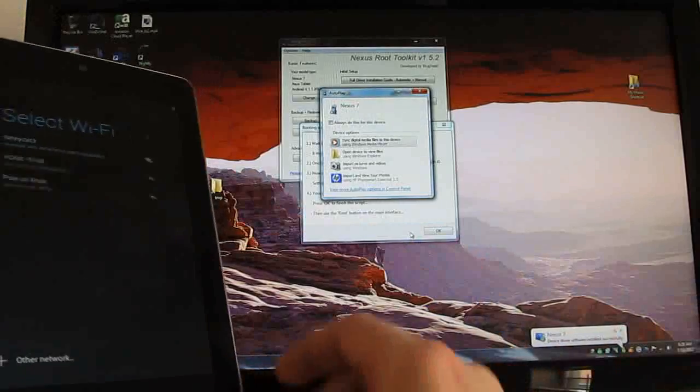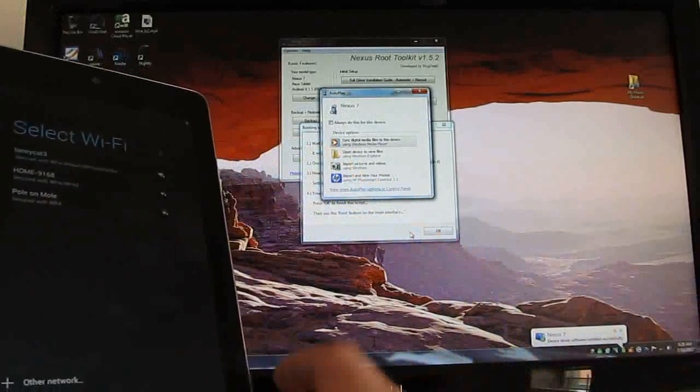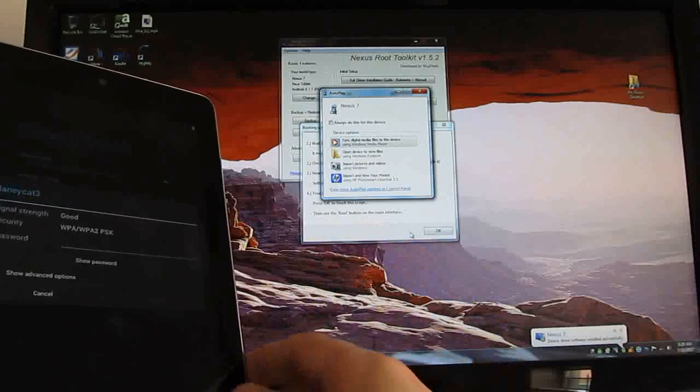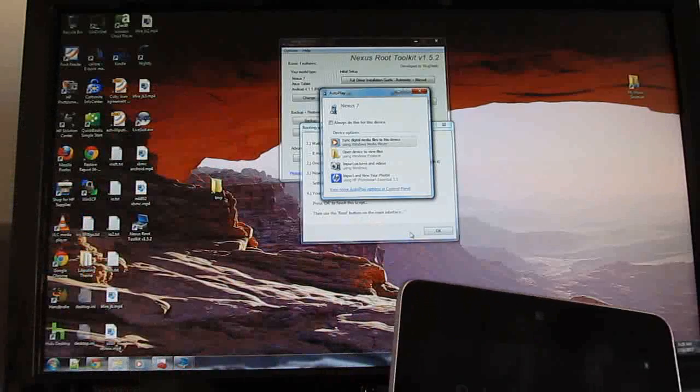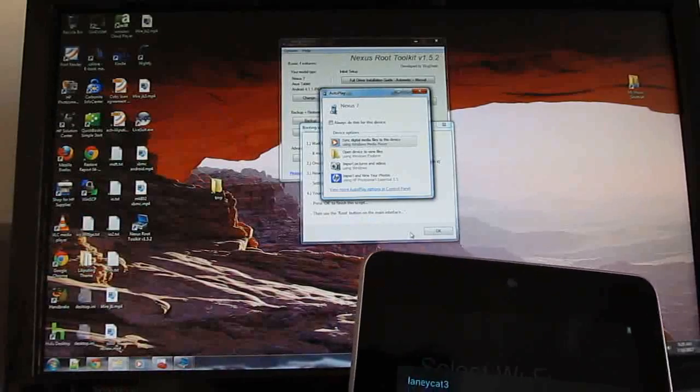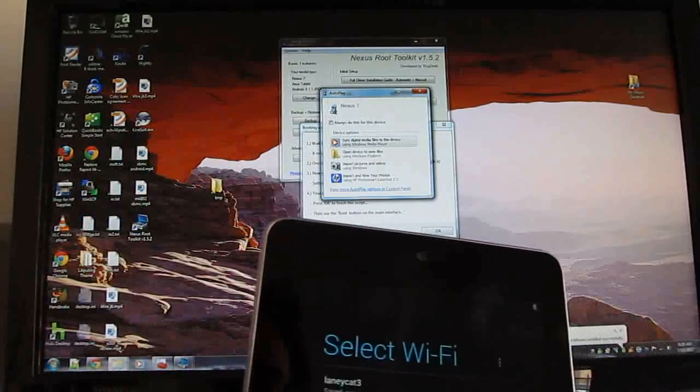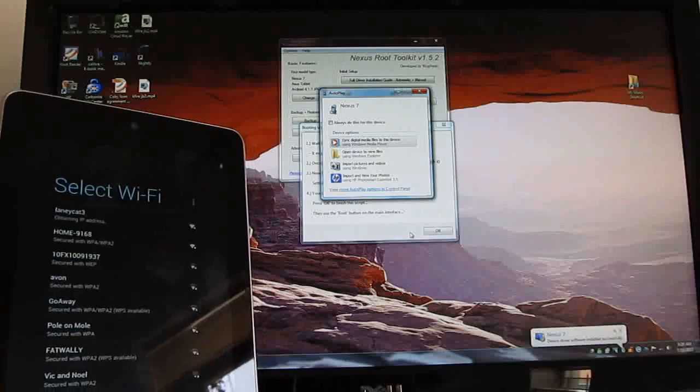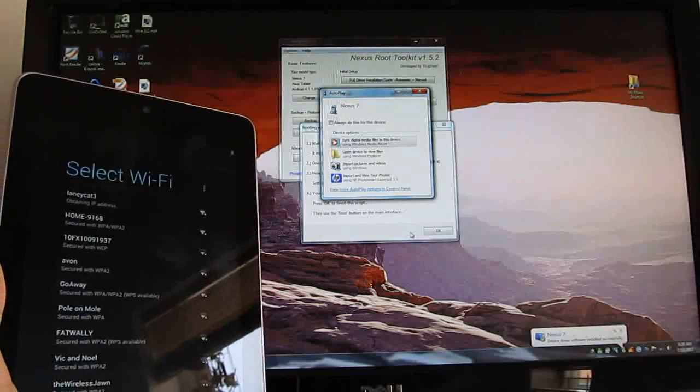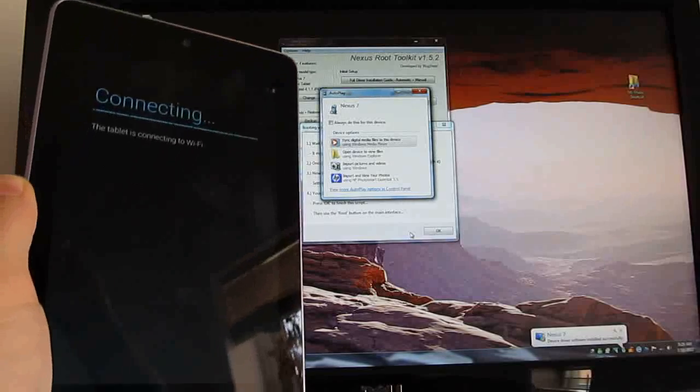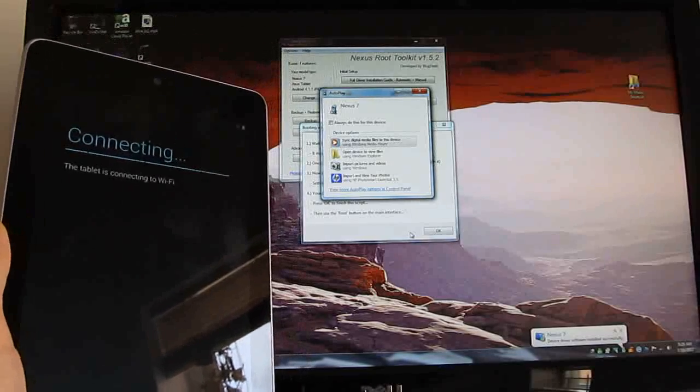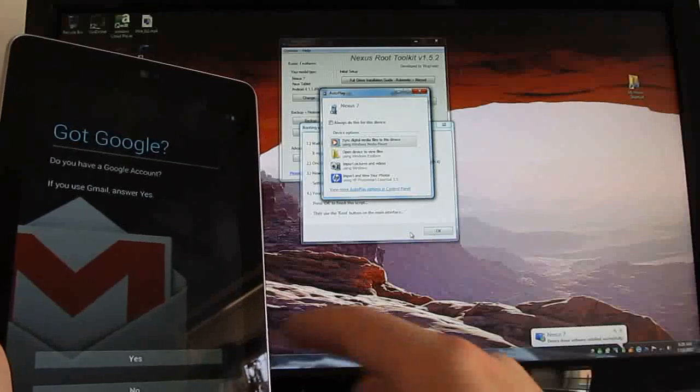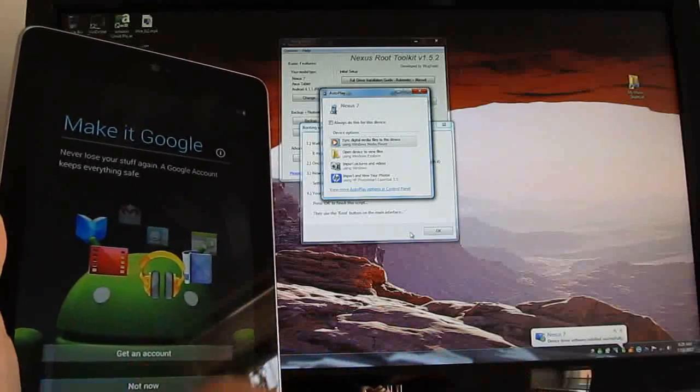And so you can see we're here again at the setup screen. So I'm going to go ahead and log into my Wi-Fi network. So this is basically what you would see the first time you turn on the device. And I'm just going to skip this for now.